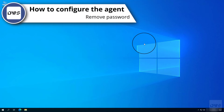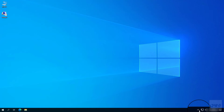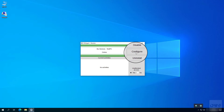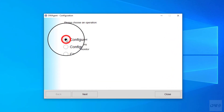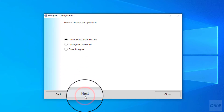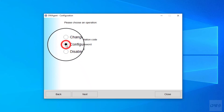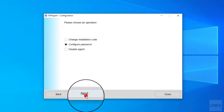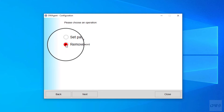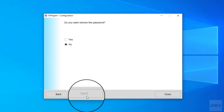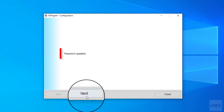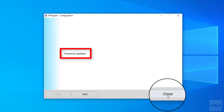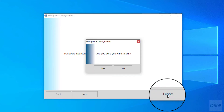How to configure agent — remove password. Click next. Click next. Select configure password option. Click next. Click next. Password successfully removed. No need to enter a password when connecting to this agent. Click close. Click yes.